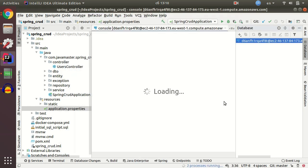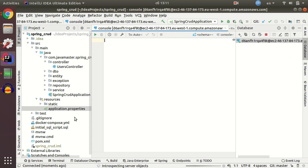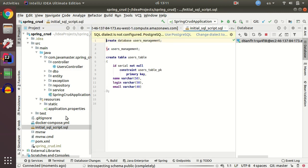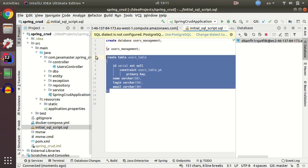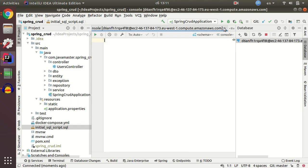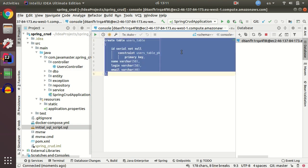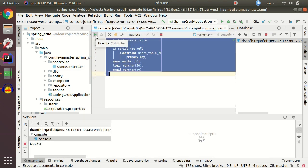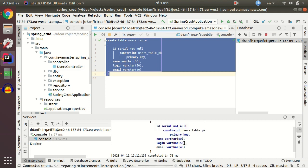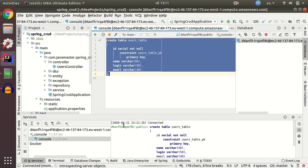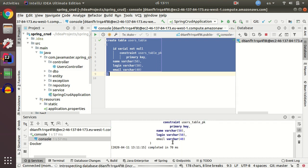And as you can see it connected successfully. Now I can open my console and execute some initial SQL scripts. It's just creating user table. Let me copy-paste it to my console and execute. Execute.